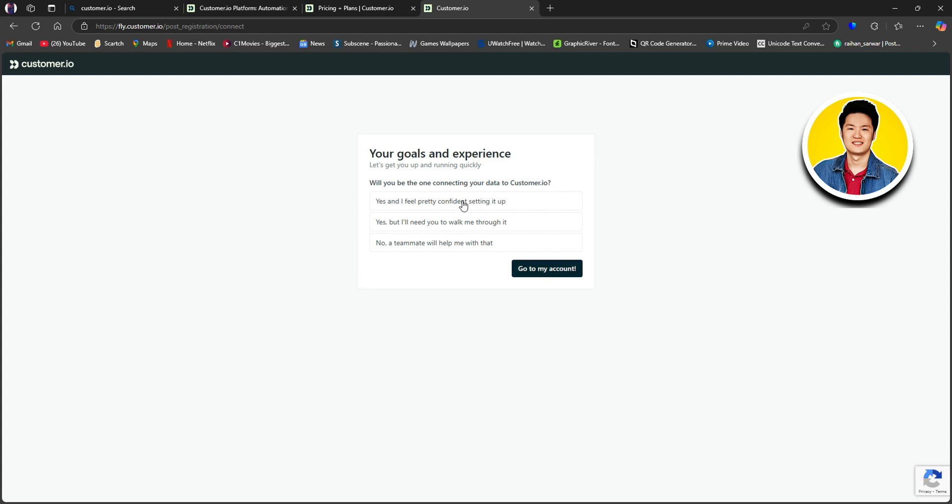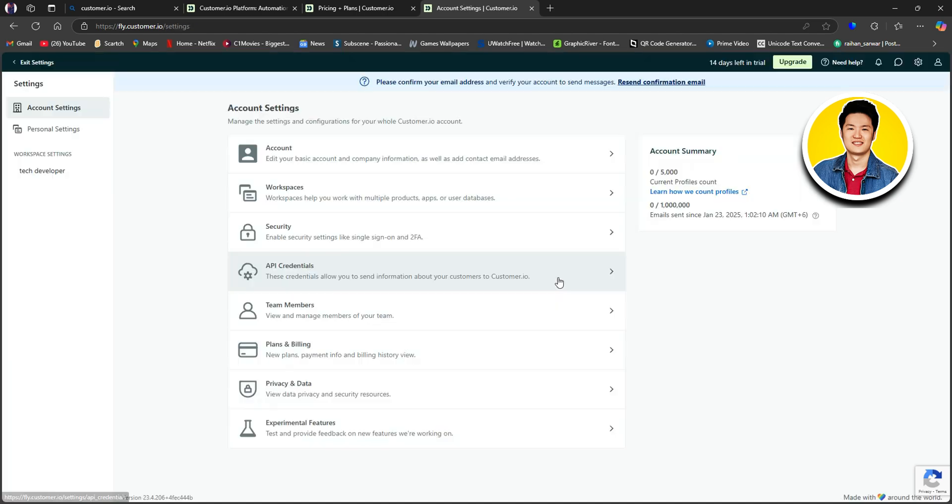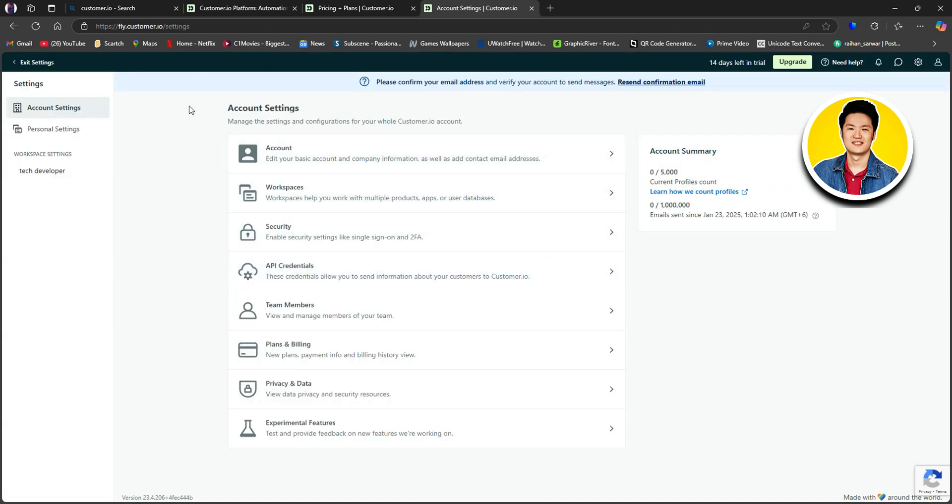After that, will you be the one to connect your data to customer.io? Choose your answer and click Go to my account. After that, it will take some time to load up. So as you can see, we're now in our account settings.